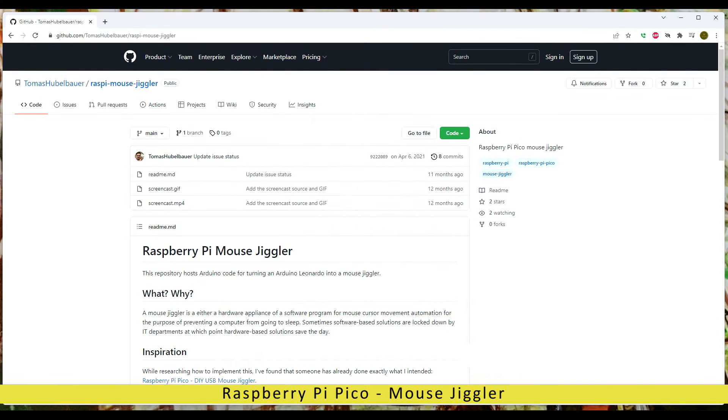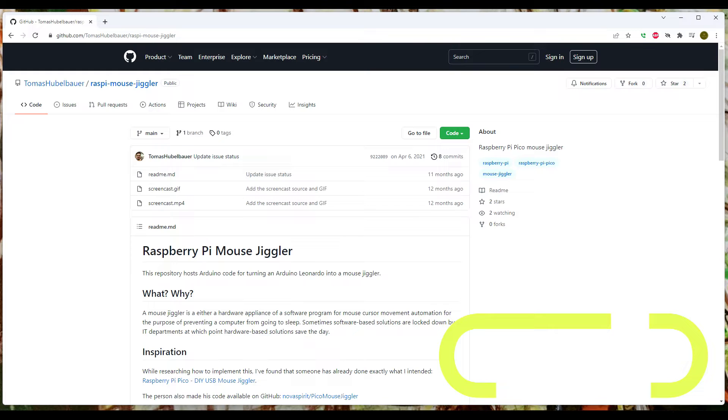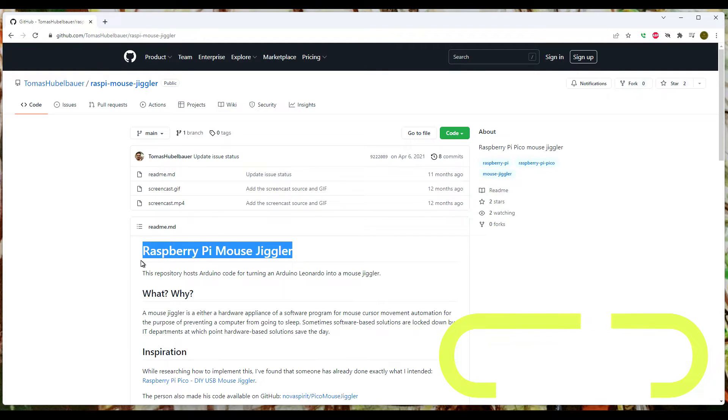Hey folks, over on the bench. Quick down and dirty device - we're gonna make a mouse jiggler using a Raspberry Pi Pico.